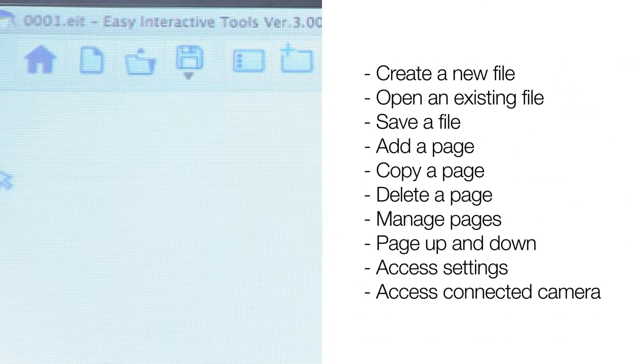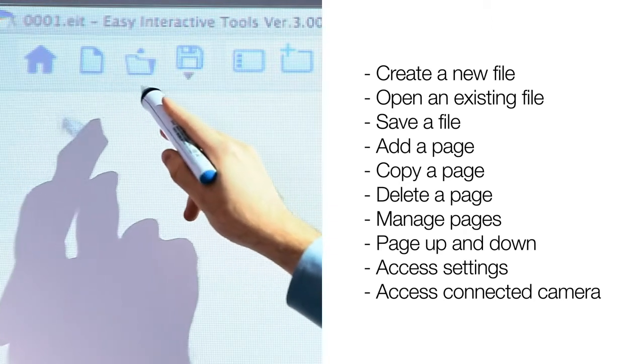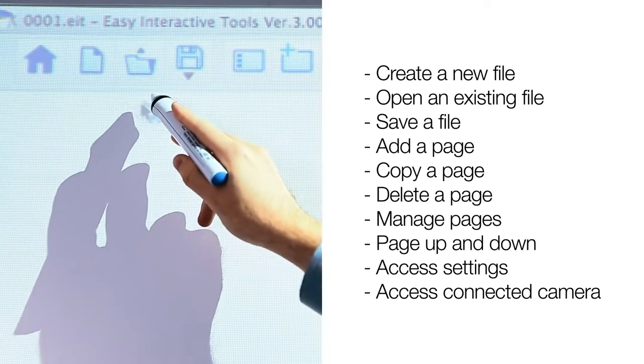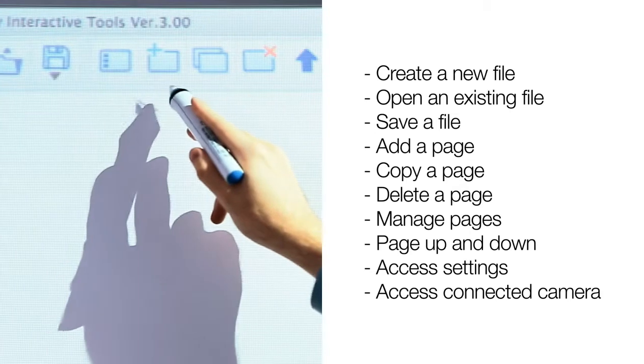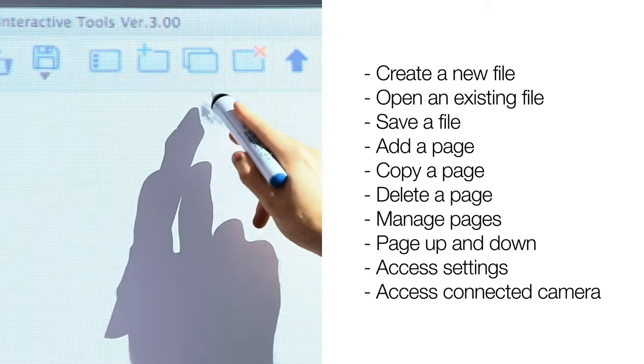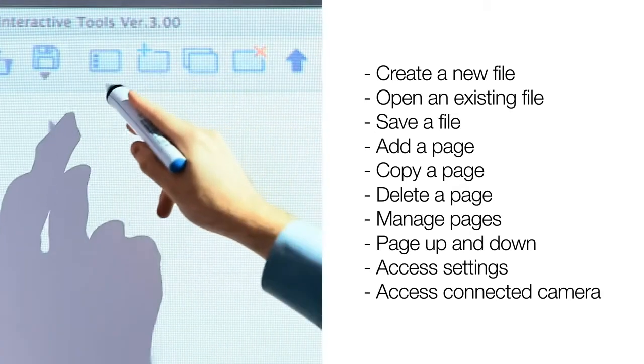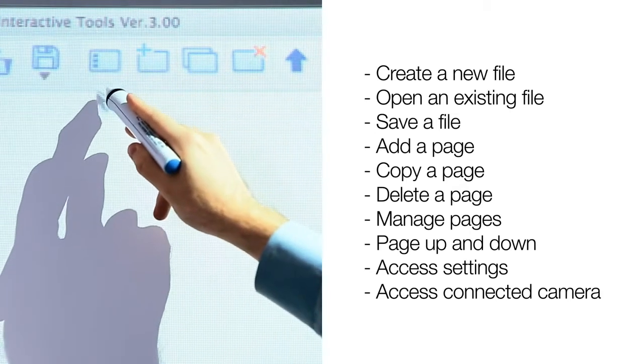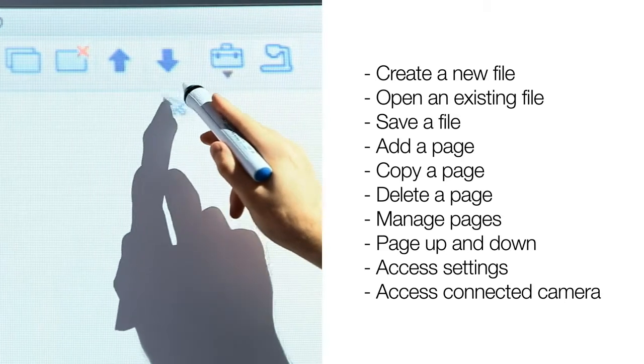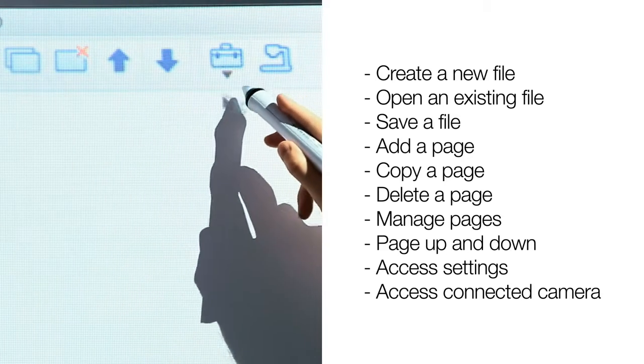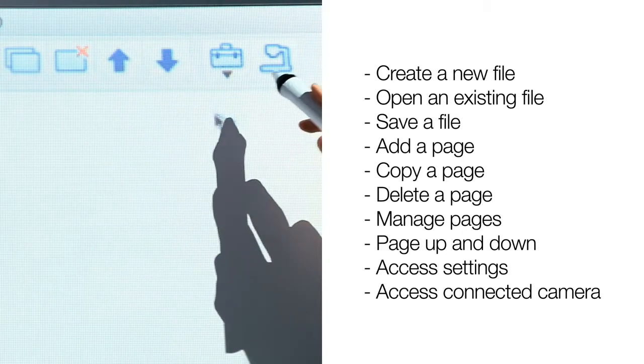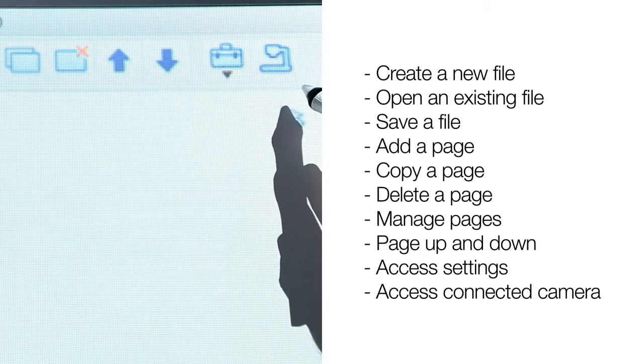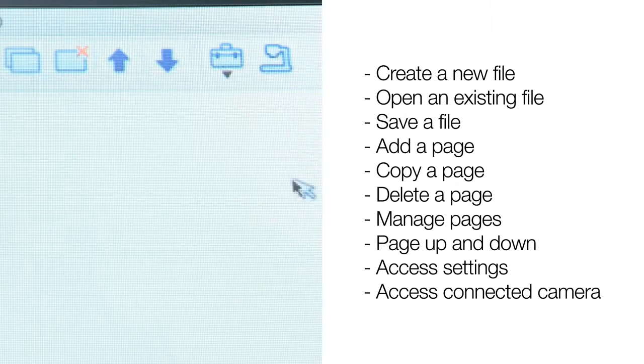At the top of the whiteboard page are several icons you can use to create a new file, open an existing file, save a file, add, copy, delete, and manage the pages in your file, page up and down, access settings within Easy Interactive Tools, or access a connected Epson document camera.